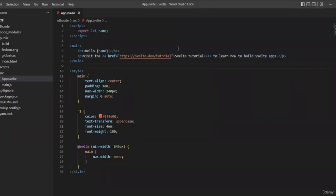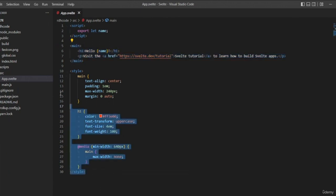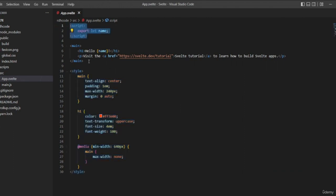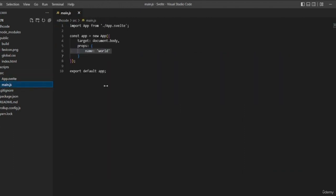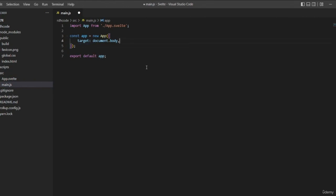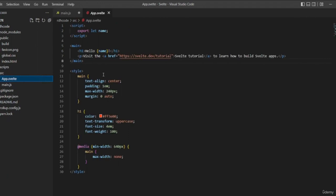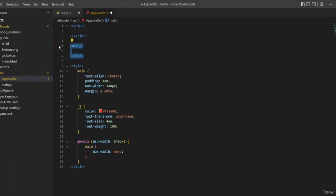In the last video we talked about single file components — basically a .svelte file. We learned that a .svelte file can contain three sections: the script section, the markup section and the style section. In this video let's understand how to bind data from the script section to the markup section. In main.js, remove the props object. In app.svelte, let's have an empty script section, an empty main tag for markup, and leave the style section untouched.